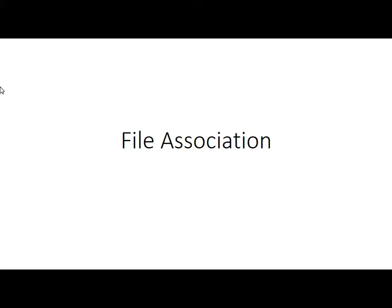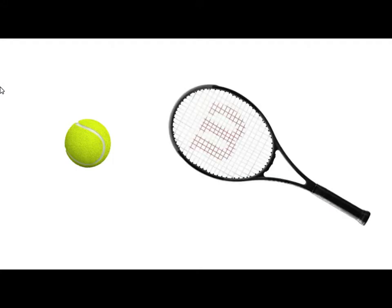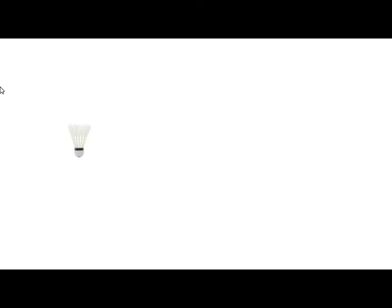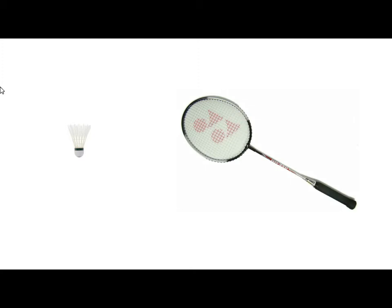Okay, so what is file association? Right, so here's a golf ball and we know that a golf ball is used, we use a golf club to hit a golf ball. We've got a tennis ball here and what goes with a tennis ball? It's a tennis racket. And another one here is a shuttlecock and what goes with a shuttlecock? Well, it's a badminton racket.